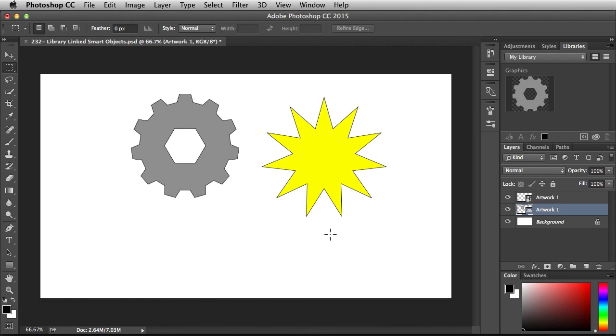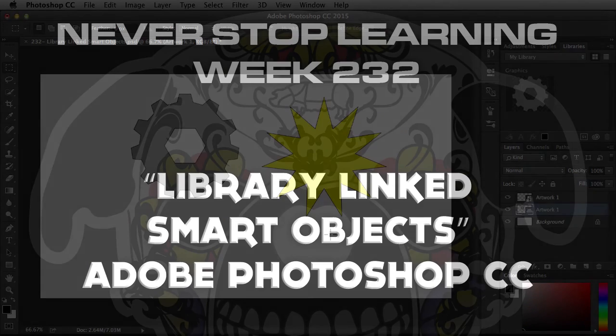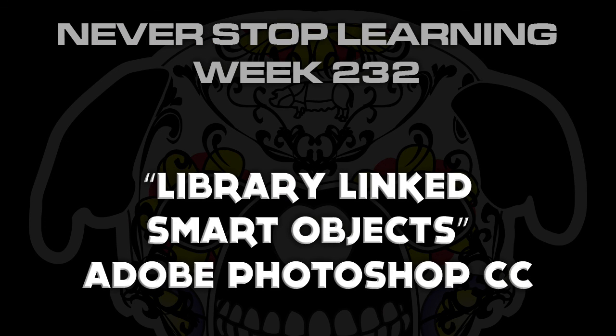So there you have it folks. That's a quick look at library linked smart objects in Adobe Photoshop CC 2015.